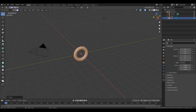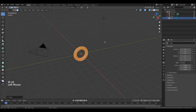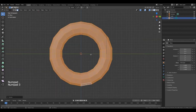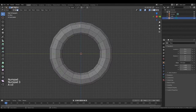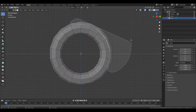Change selection method to lasso. Enable X-ray to see the polygons behind the object. Press numpad delete to focus to the object, press numpad 3, and select these polygons.